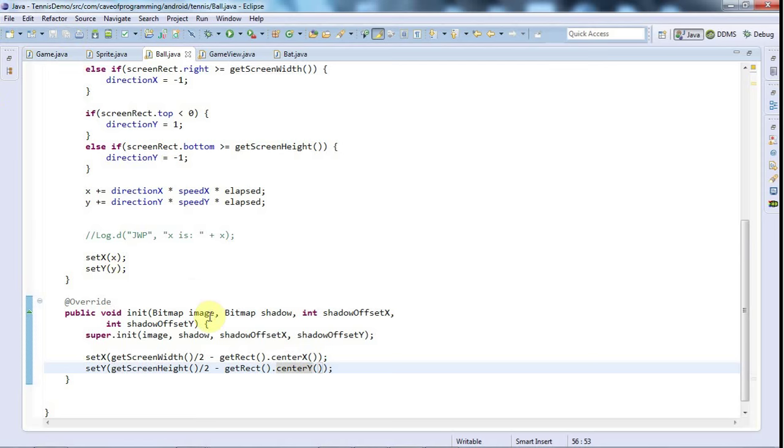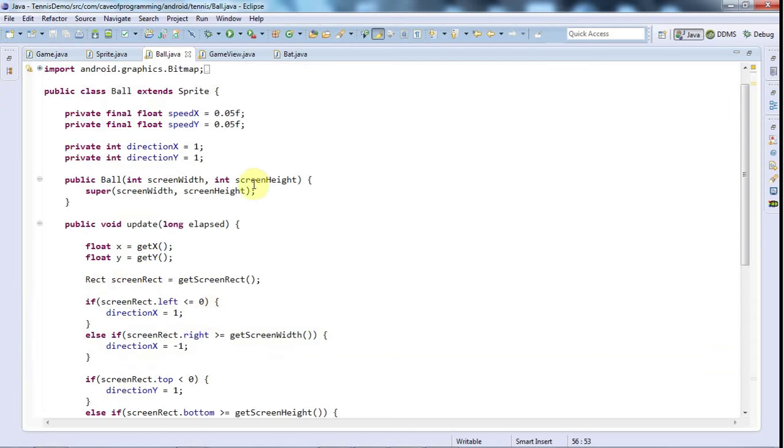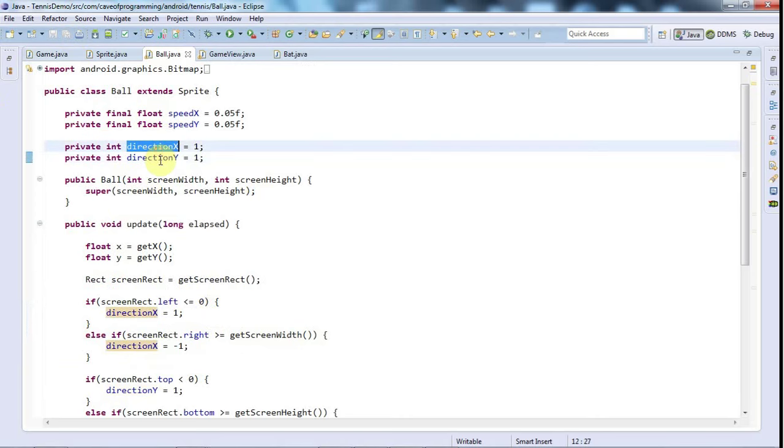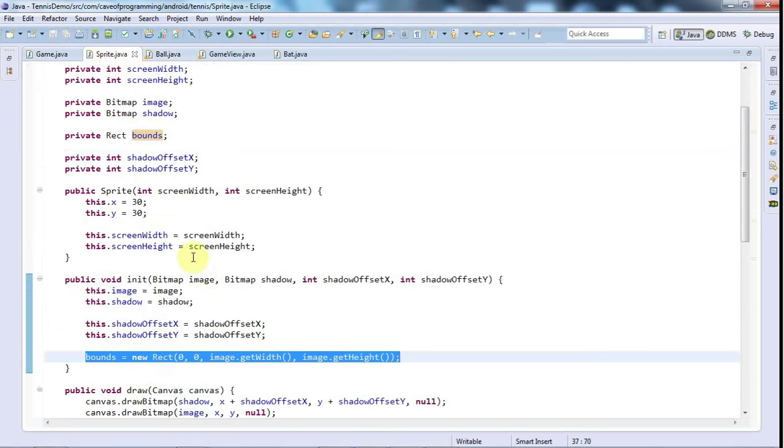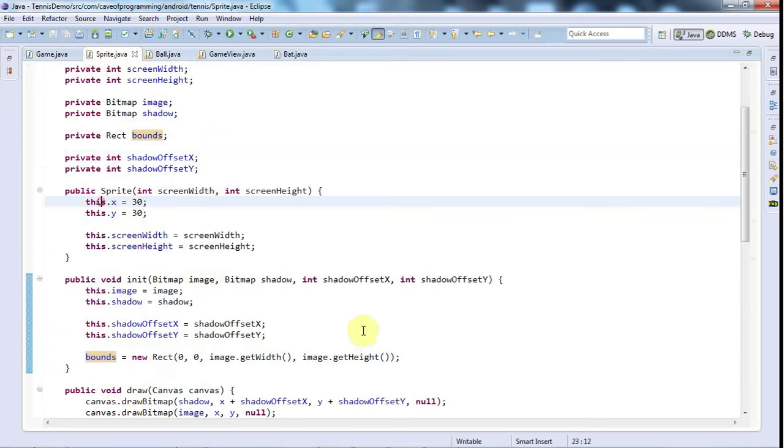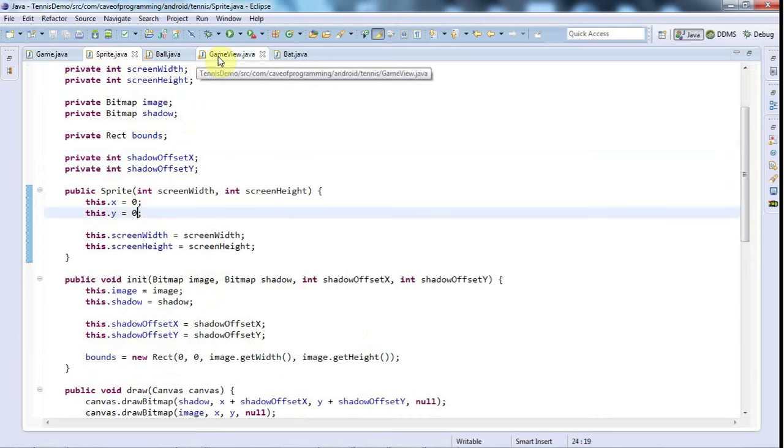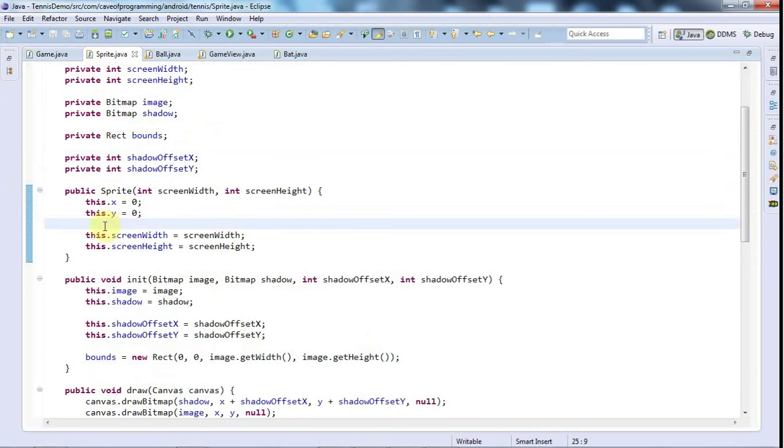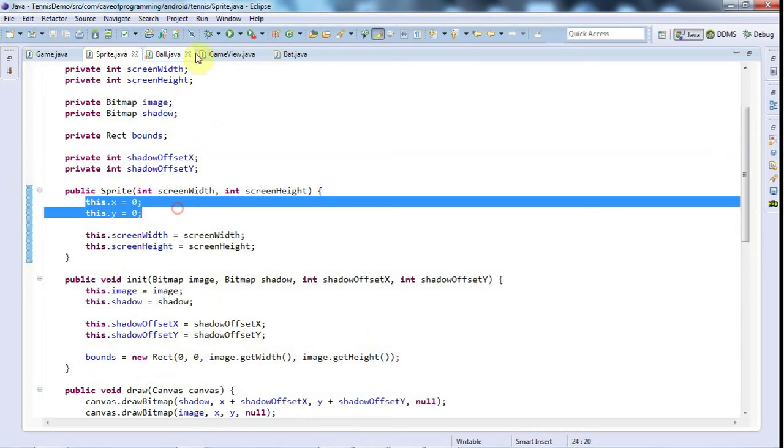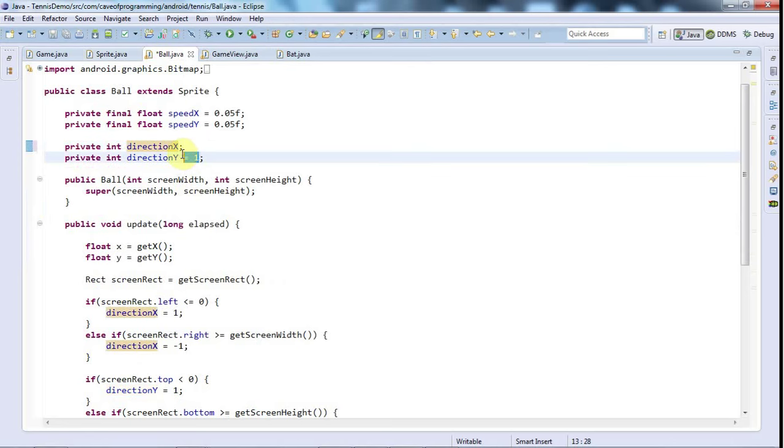To set the direction, I'd like to set it randomly to start with because at the moment I'm setting it to 1. Let's go to sprite and take out these initial values for the coordinate and put them to 0. It should be pretty obvious if the user of these classes forgets to set the position.